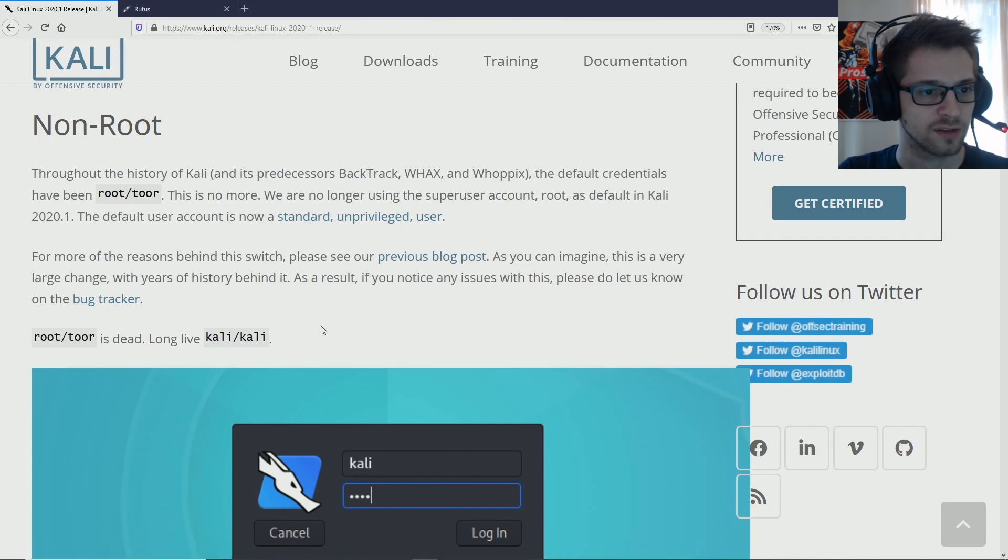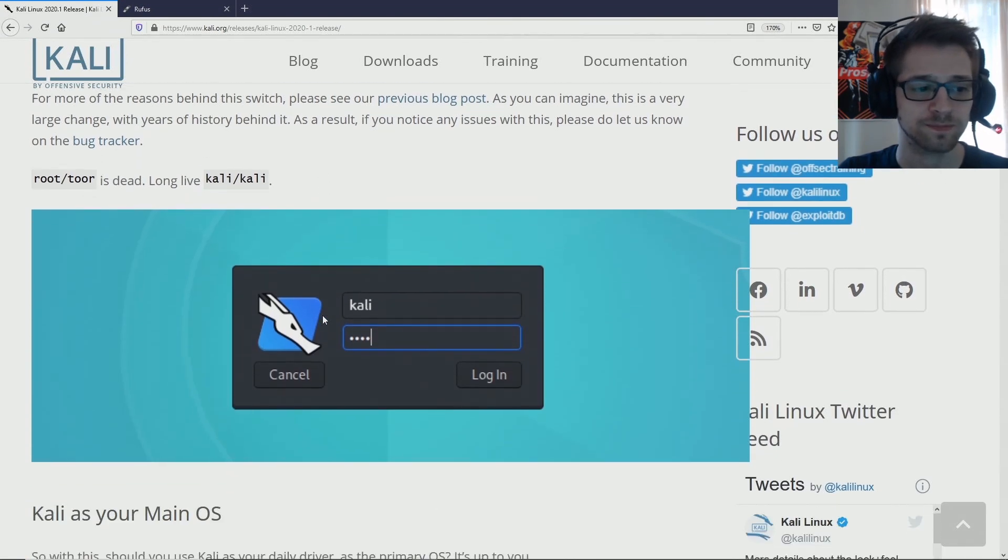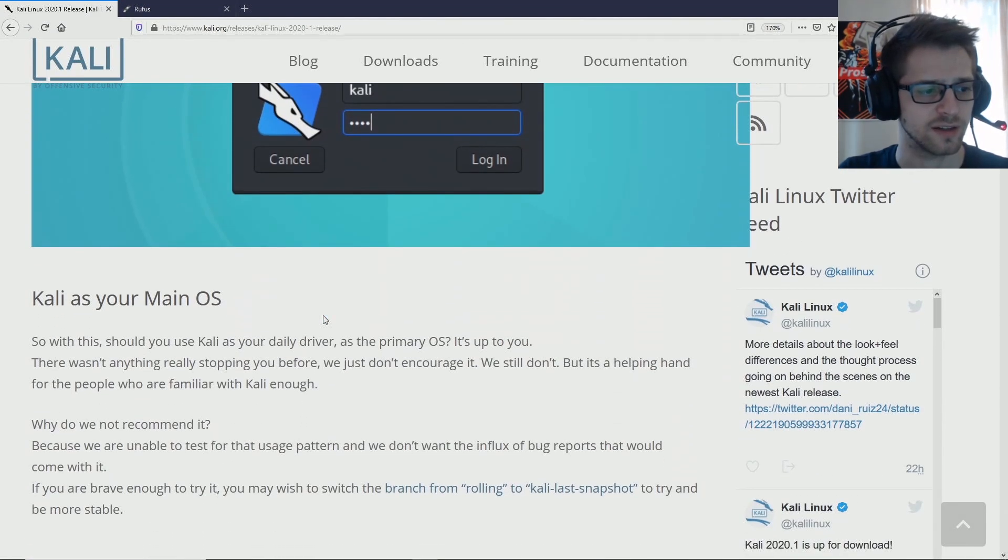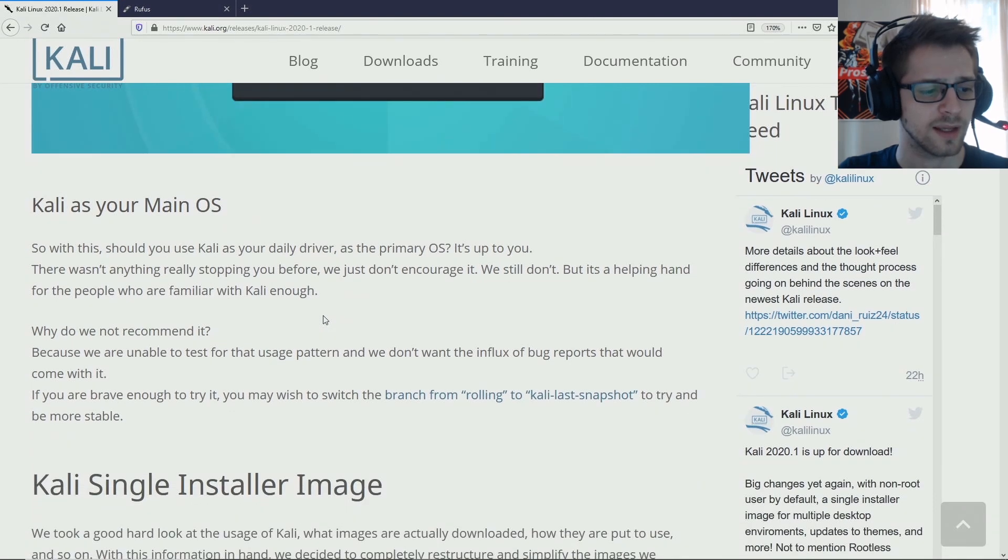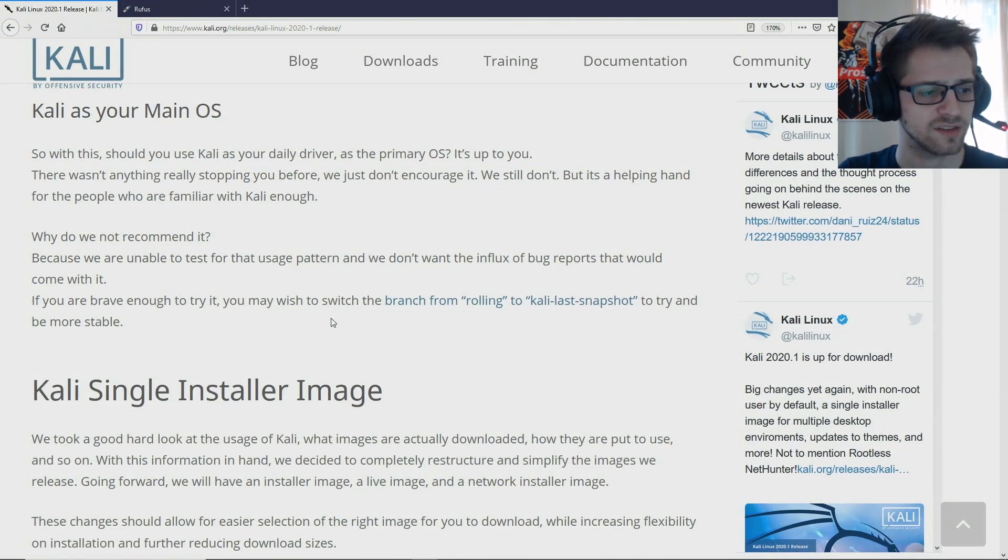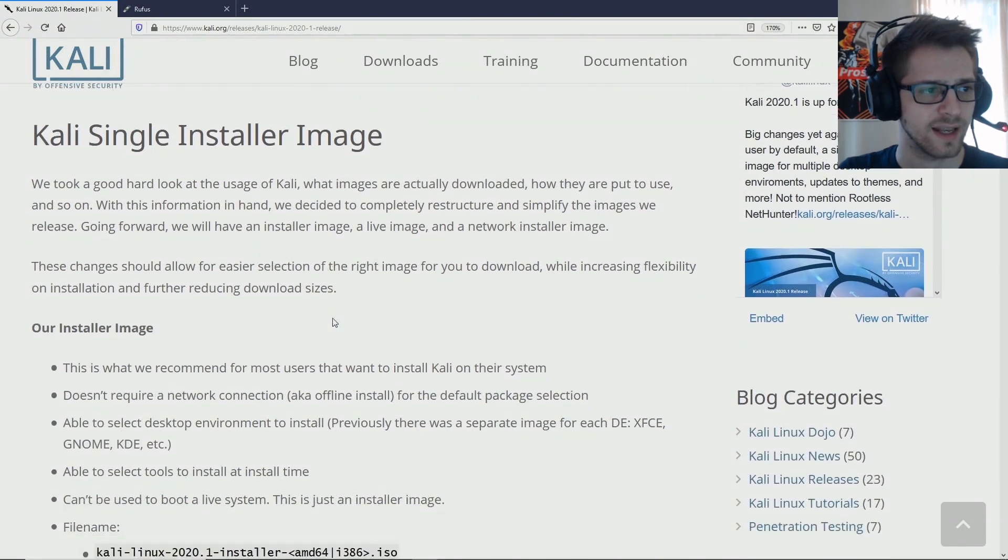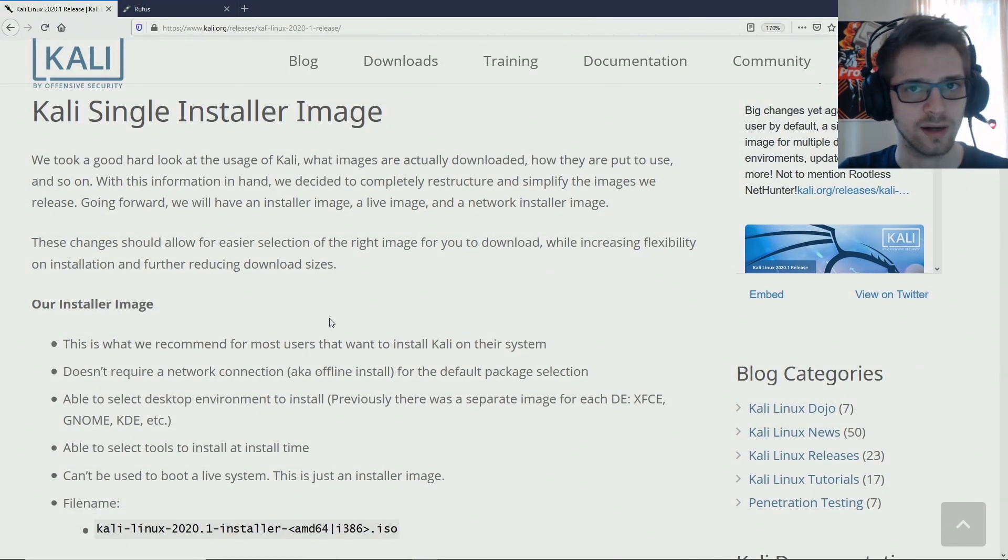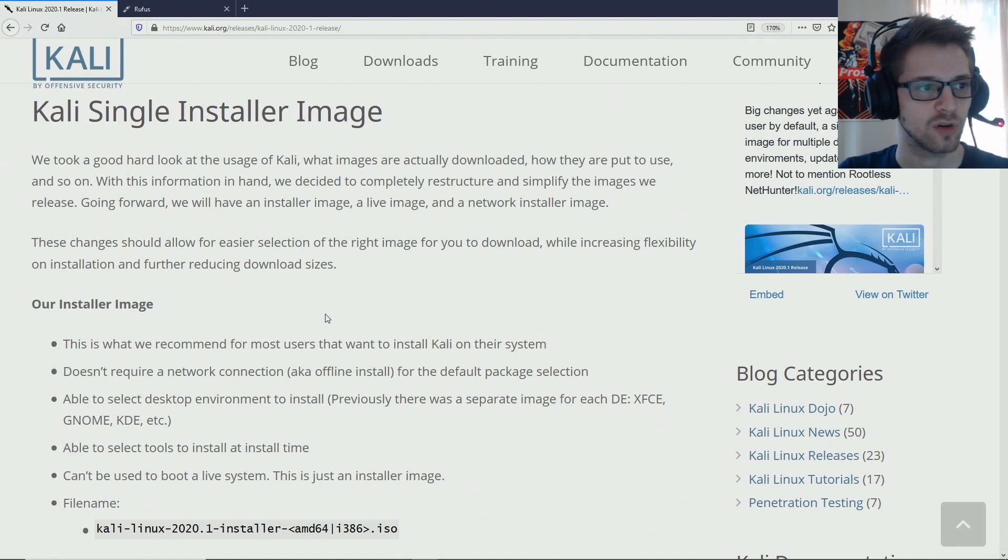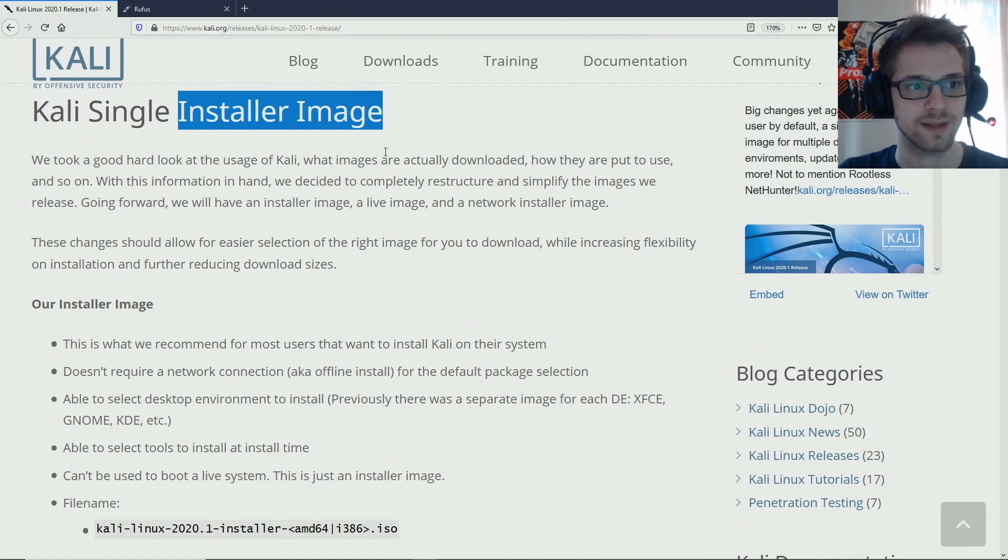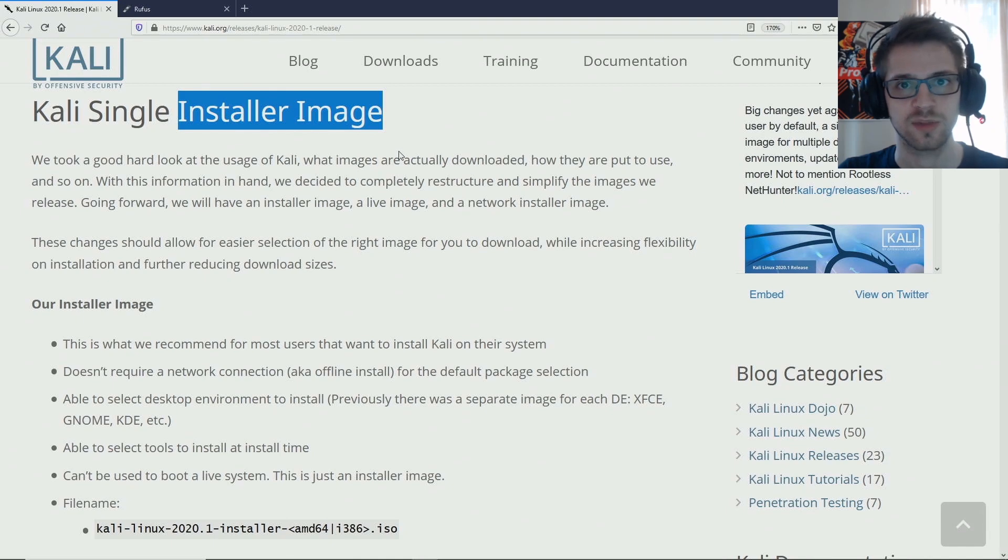And as they're explaining it here, they've now changed it to Kali Kali, which is a standard user. So that's interesting, let's see how that works once we fire it up. And now another change they've made is that now they have different download options, so there is a download option so you can use Kali installer image.